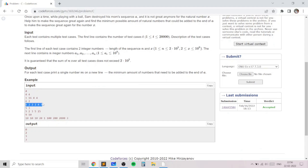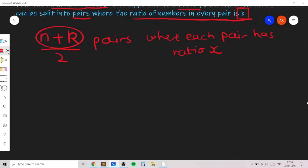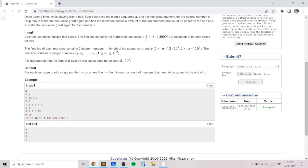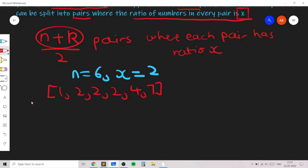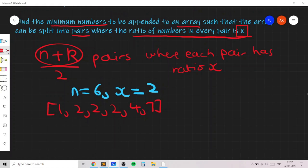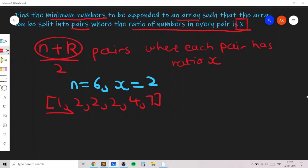For the second test case, the array is 1, 3, 2, 2, 4, and 7 with size n=6, and we need to ensure the ratio is 2. Let's try to find a greedy algorithm — a greedy way to add the minimum number of elements. It's a good idea to sort the array, so I'll be writing down the steps in the algorithm as we move on.